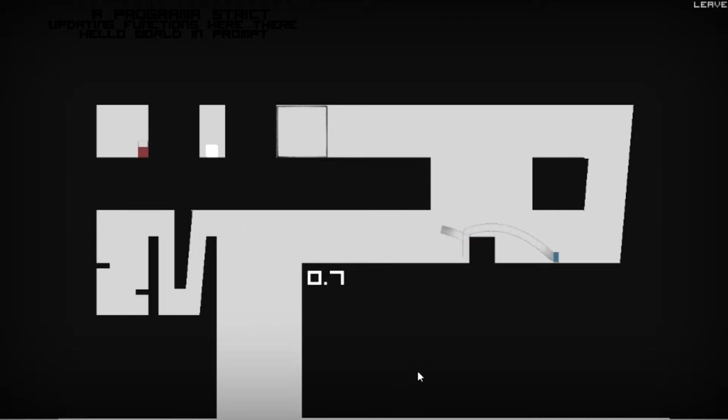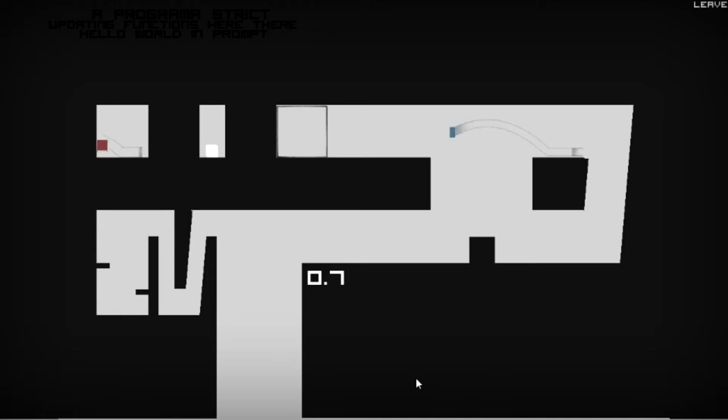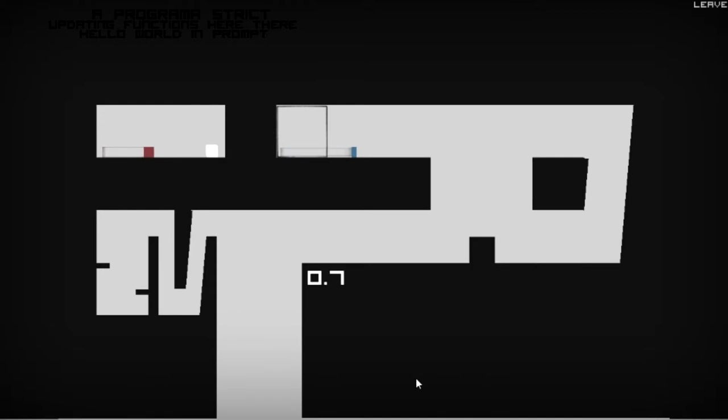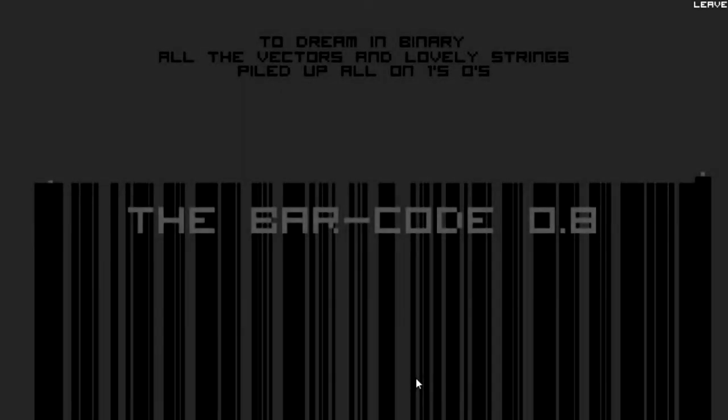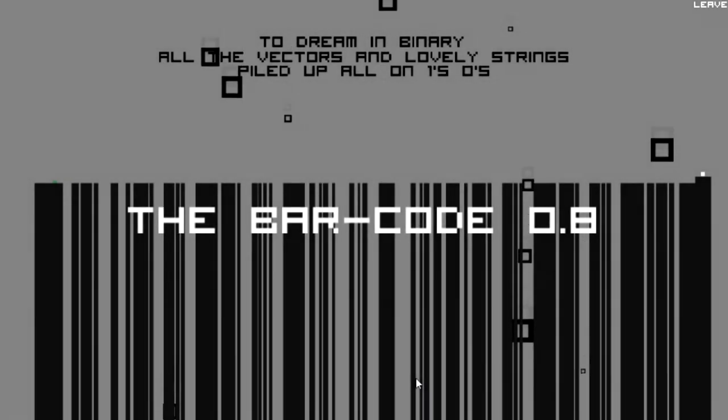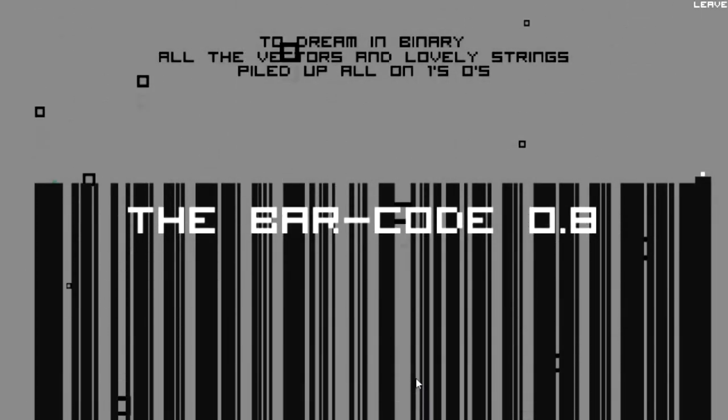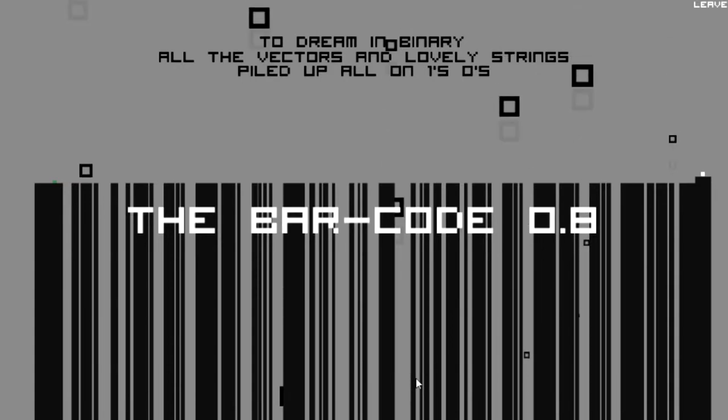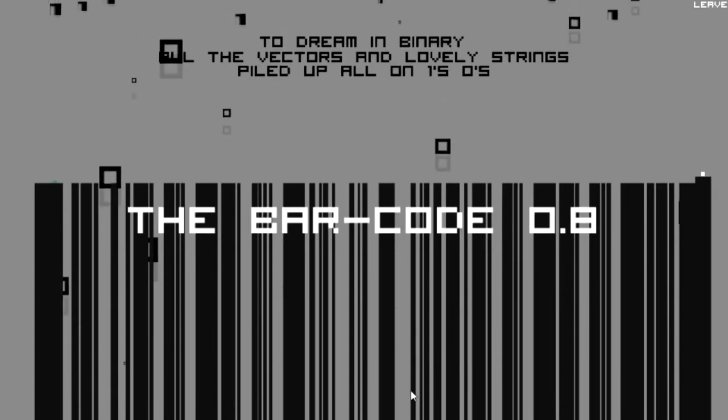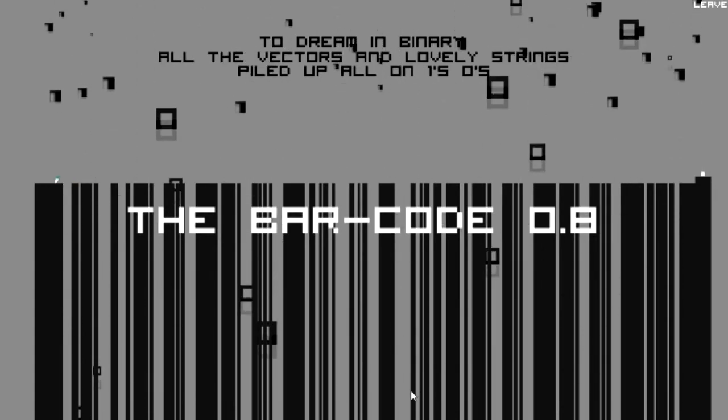So you finally see each of the shapes and compare them to each other. So I think the blue one is the longest one and is the fastest. The red one is the biggest one and the slowest. And then I think the barcode. To dream in binary, all the vectors and lovely strings piled up in ones and zeros.